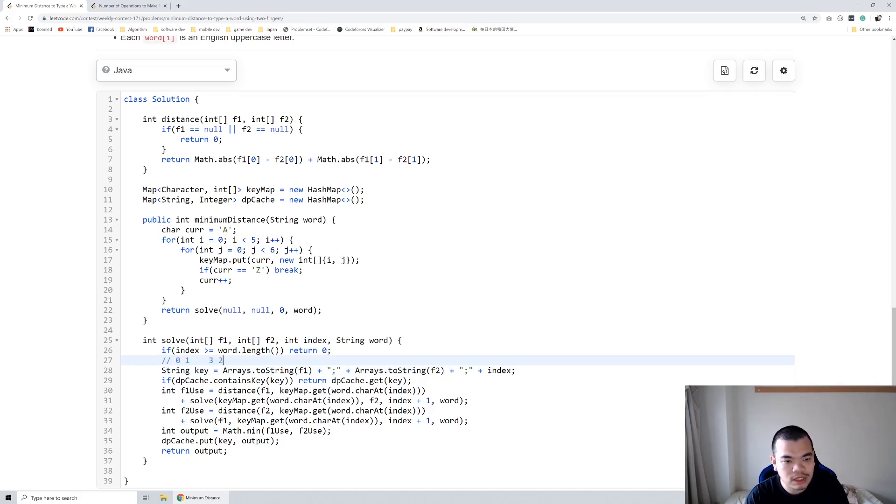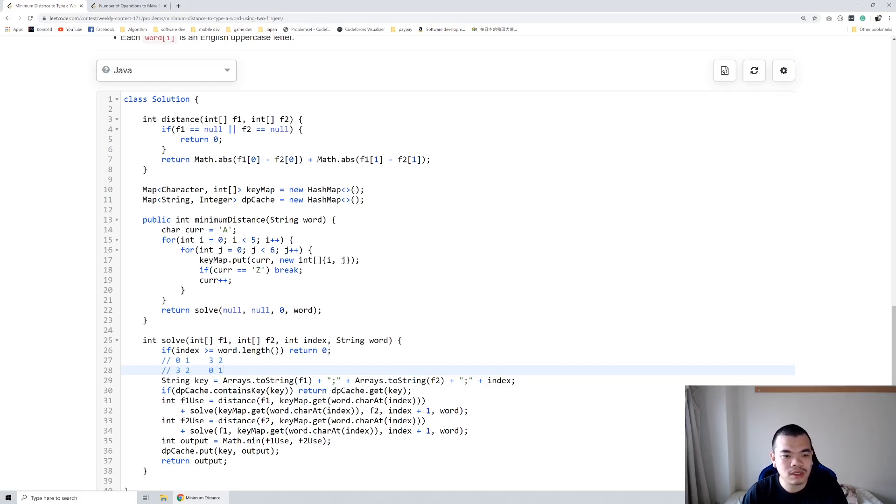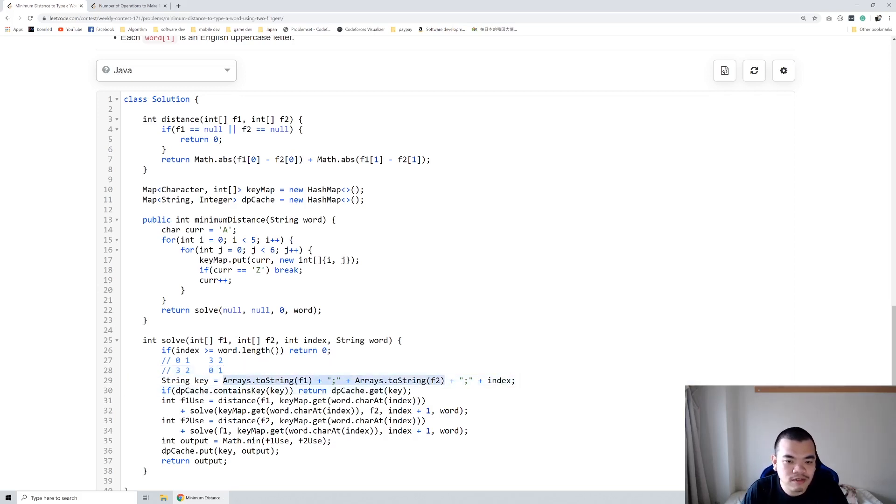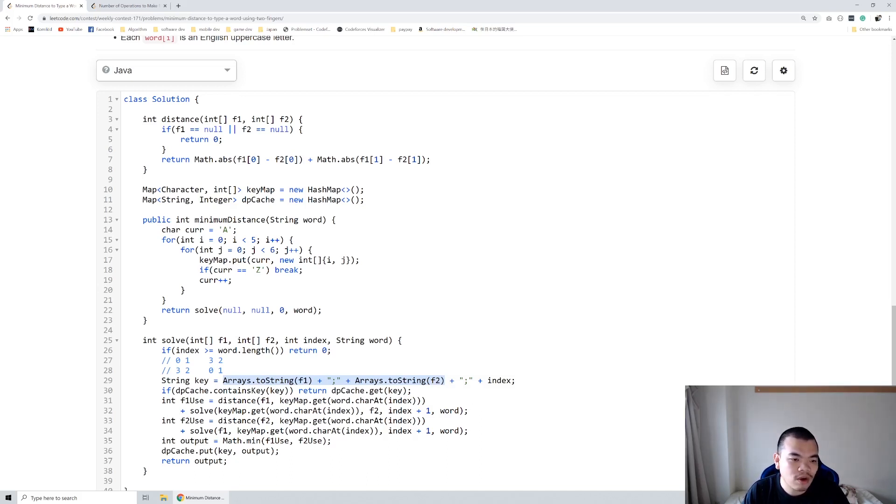second finger is at position 3,2, it doesn't matter if the first finger is at 3,2 and then second finger is at position 0,1. So actually first finger and second finger we can assume it as a set. Let's say if we have more than two fingers to type it out, but yeah basically the state of all the fingers will be us